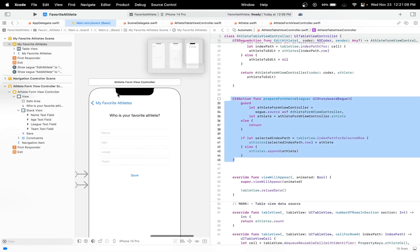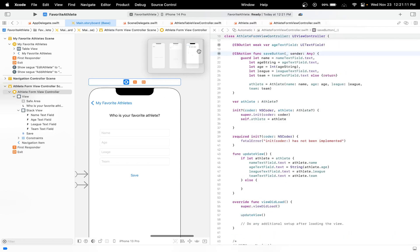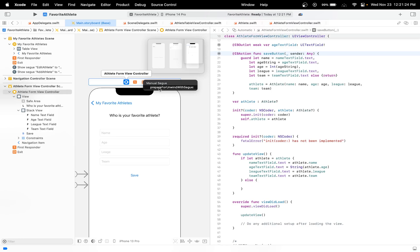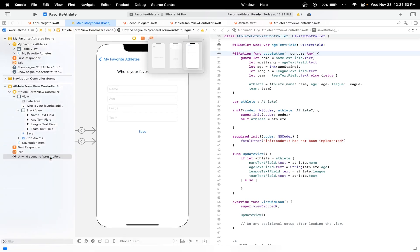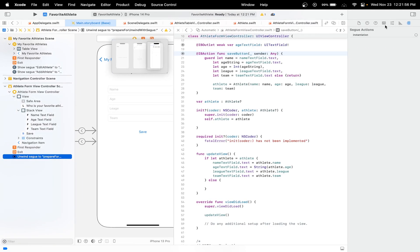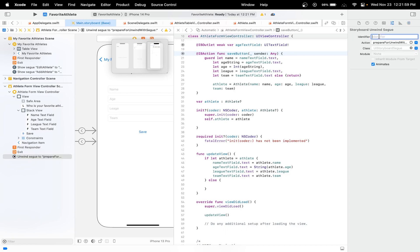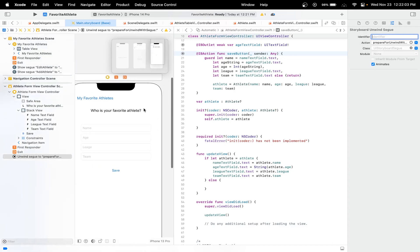Now all we have to do is connect our athlete segues together. We have to create an unwind segue, so hold Control on your keyboard and drag it over to the exit, then in the manual segue click prepareForUnwind with segue. Now we have to give a name for this segue — let's open Attributes and name it 'form segue'. Make sure you remember the name because we're going to use it later — it has to be exact or else you'll run into build issues.